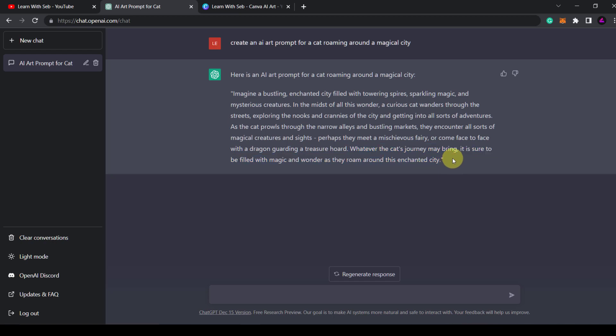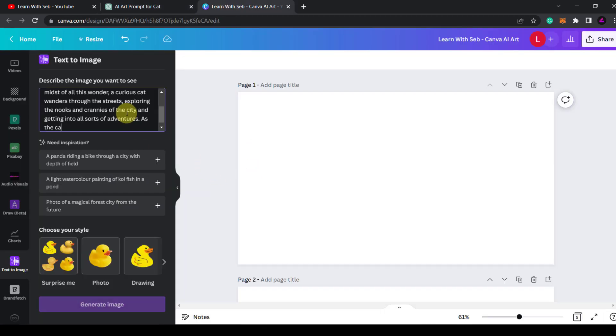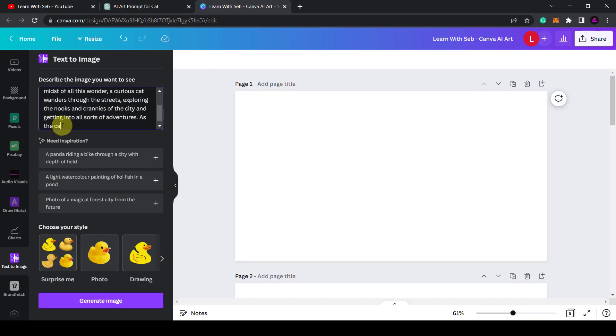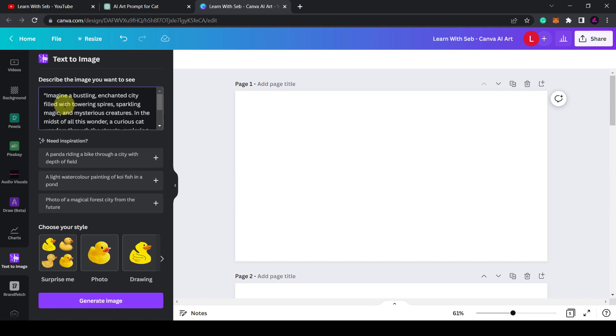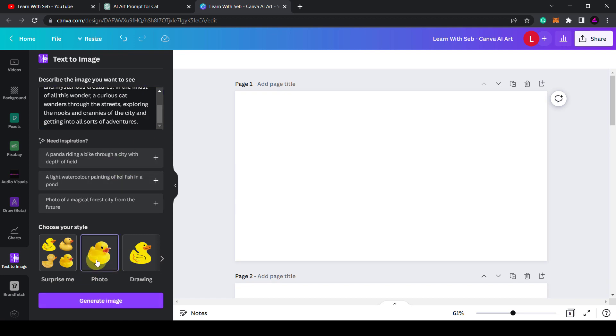Okay this sounds like a movie but let's copy and paste this into Canva and see what it comes up with. Now I don't know what the word limit is. Okay it looks like it has reached its word limit here. Okay I'll just delete this last sentence and I'll click photo to make it photorealistic. Click generate image.